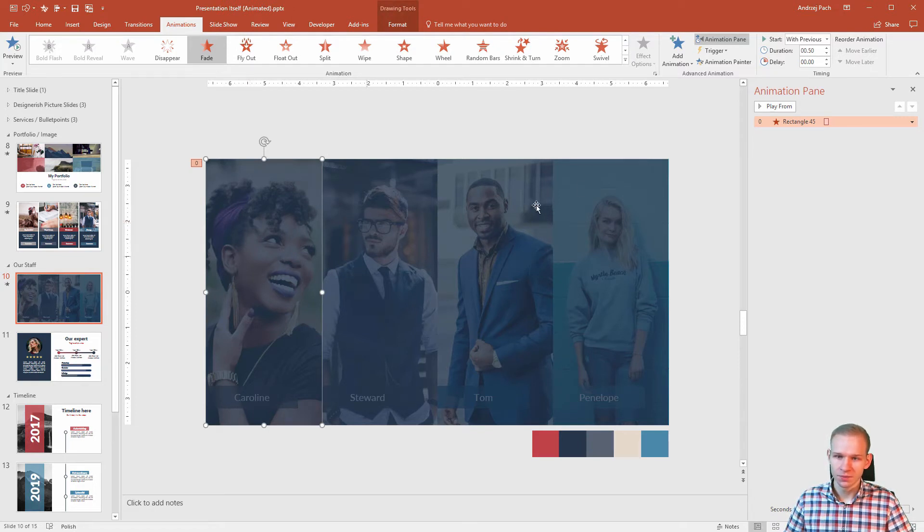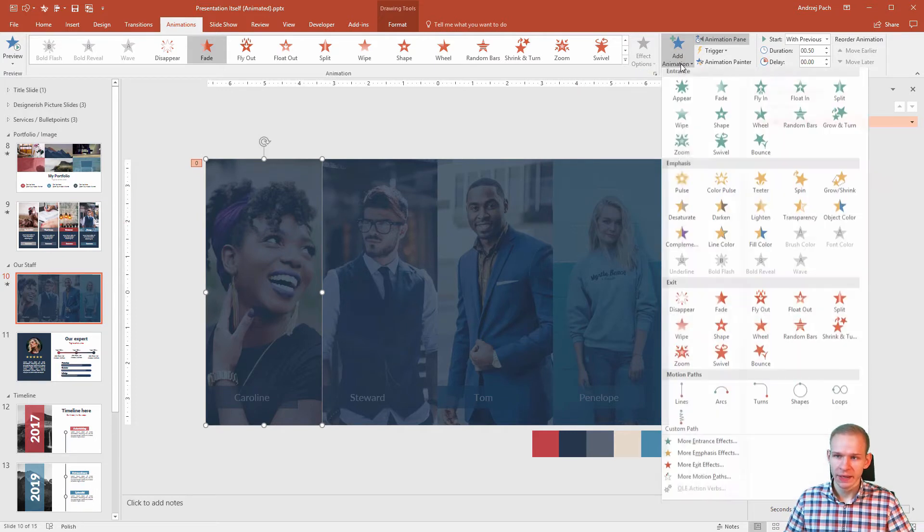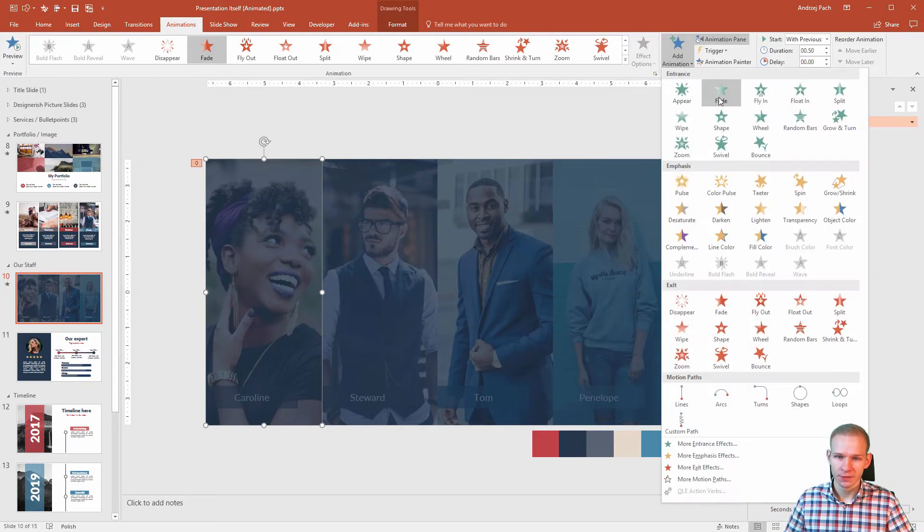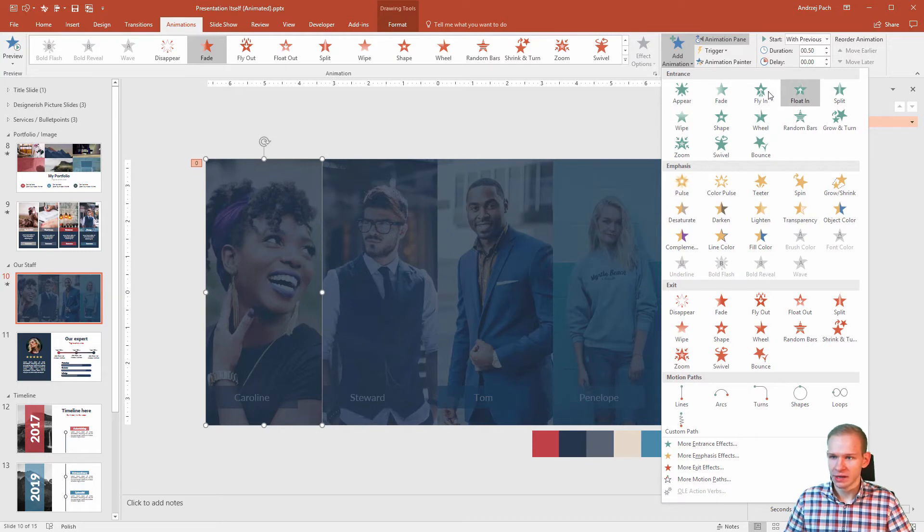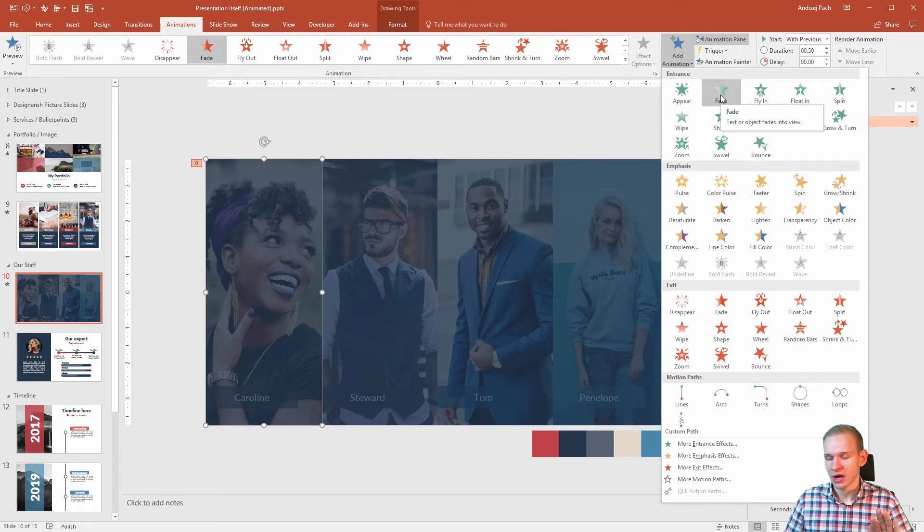When you click your mouse you want to add an animation and this can be fade or anything else you would like of course, but I will select fade because I want this to be super clean.